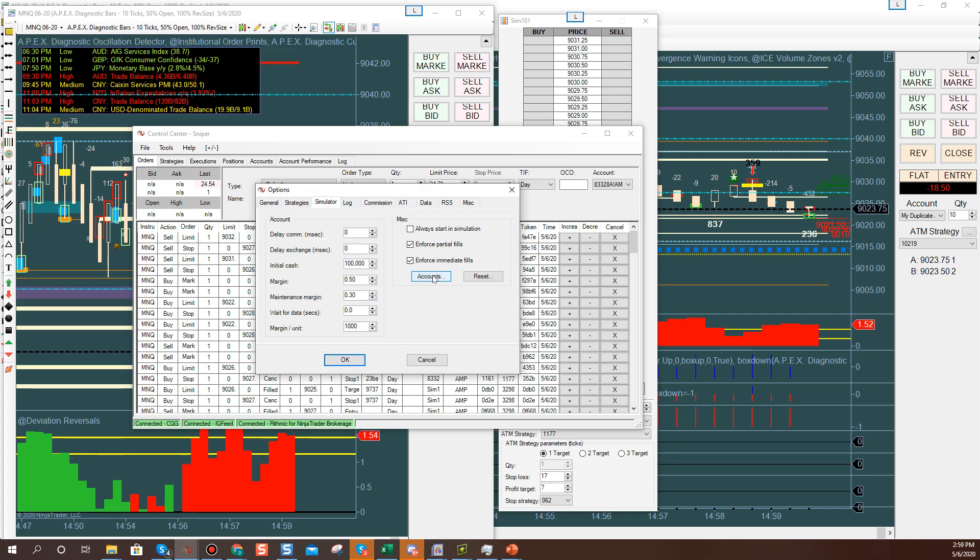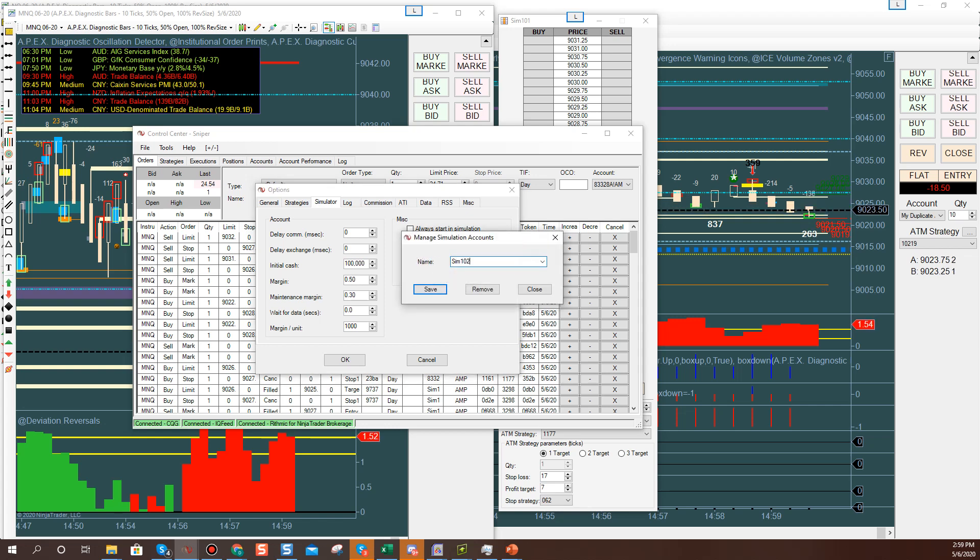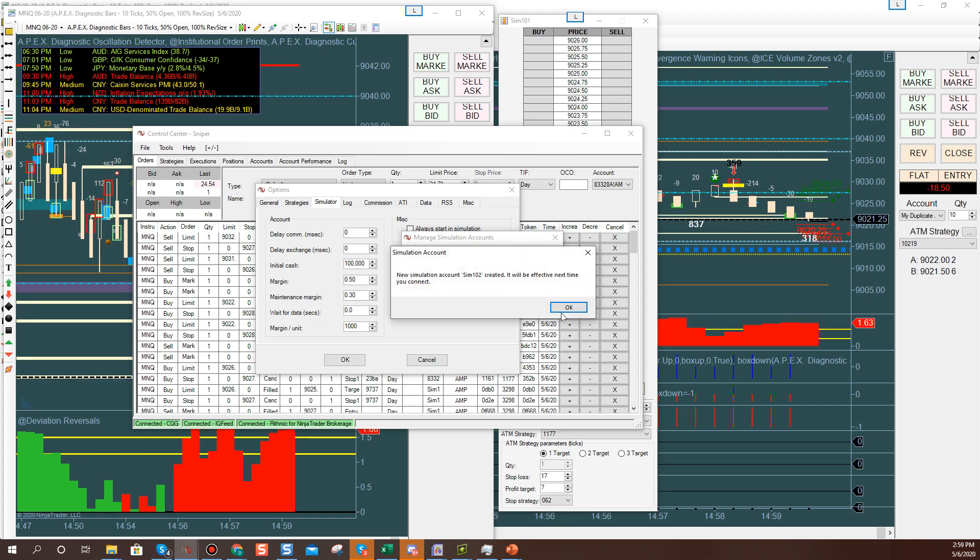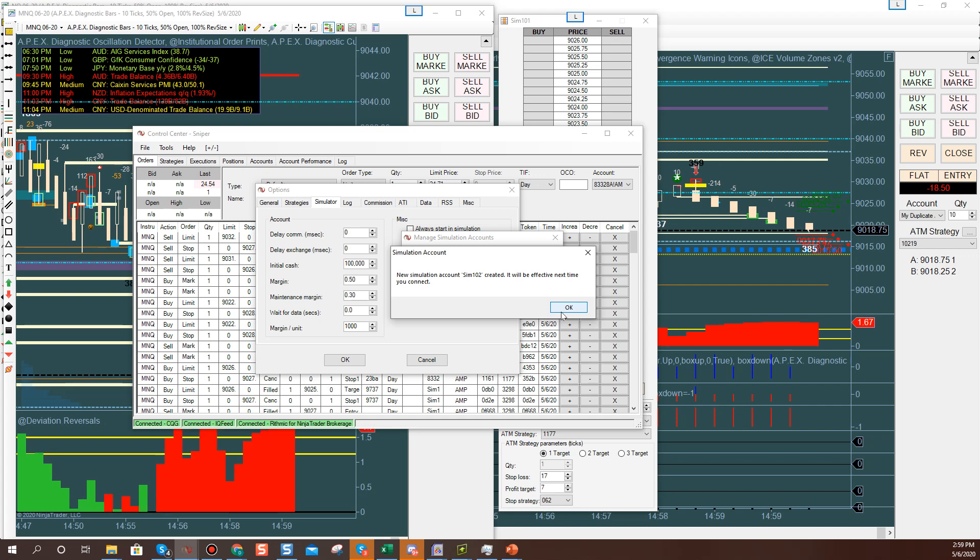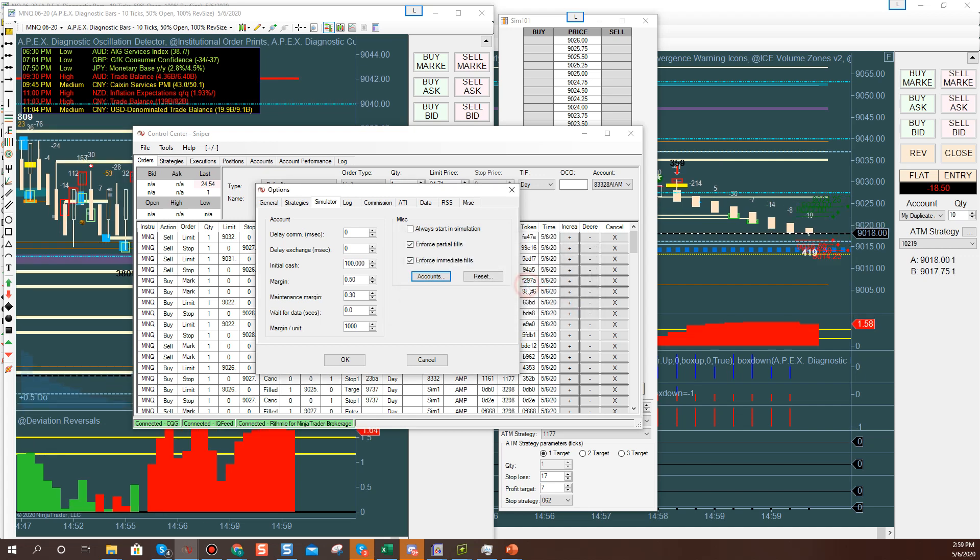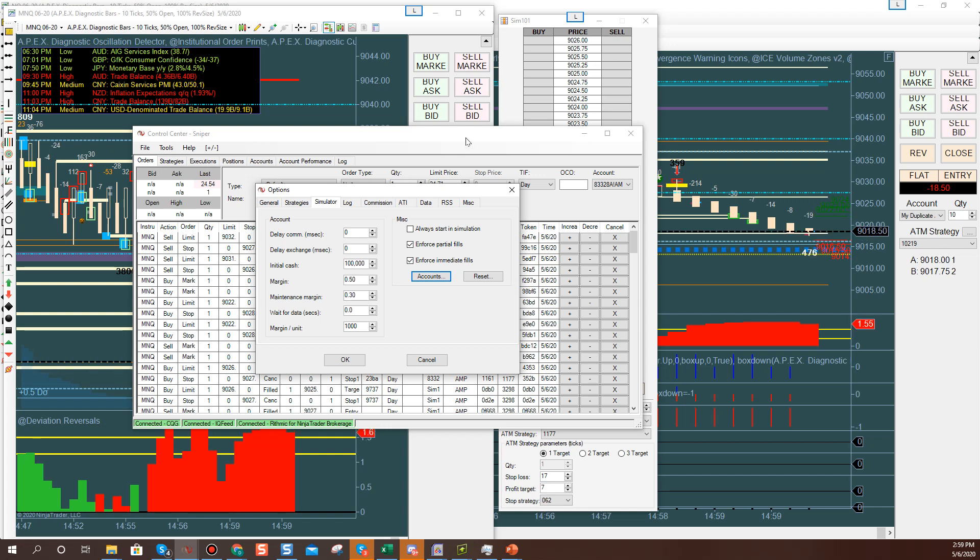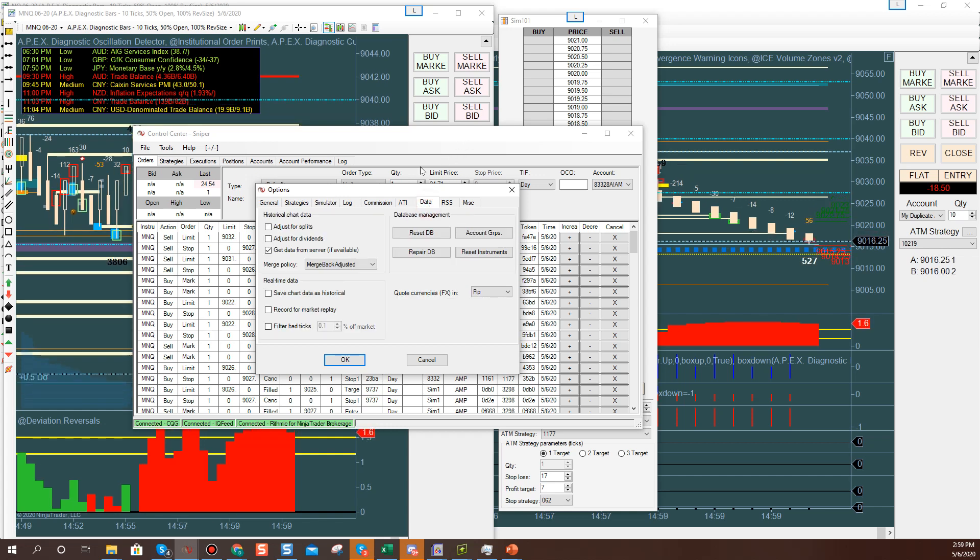But you can make up a simulator account called like Sim 102. You have to restart Ninja after you do it, but you just add accounts and you can call one like Sim 102, you hit Save, and then once it says return when you restart Ninja, then you'll have Sim 102. So you can make a Sim 101 and Sim 102, then you can go make a group again under the Data section that I taught you and test it.